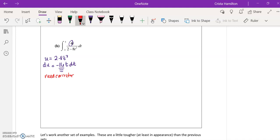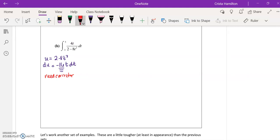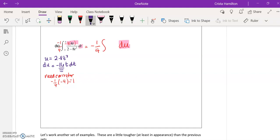I don't have to add in the whole 16. I already have 4 there. So I only need to add in an additional negative 4. I'm going to multiply this by negative 4 so that I get the negative 16, and correct with negative 1/4 so that what I have added multiplies to 1. From there, I can start making my substitution. I have my corrector, negative 1/4, my definite integral. The negative 4, 4t dt becomes du. The 2 minus 8t squared becomes 1 over u.